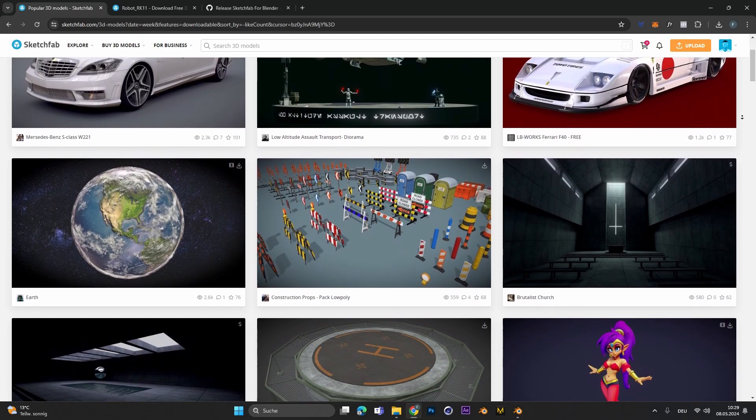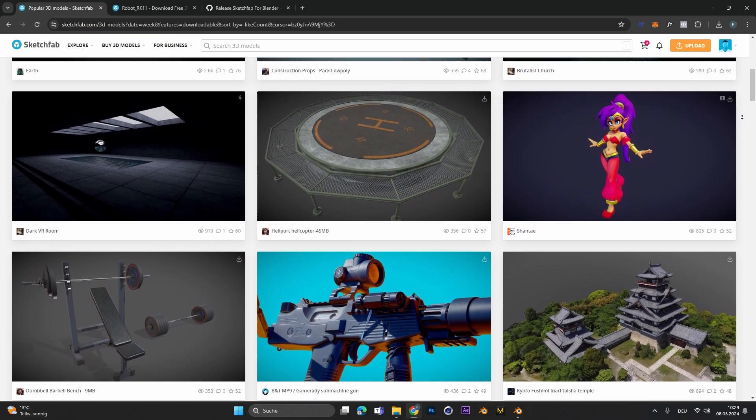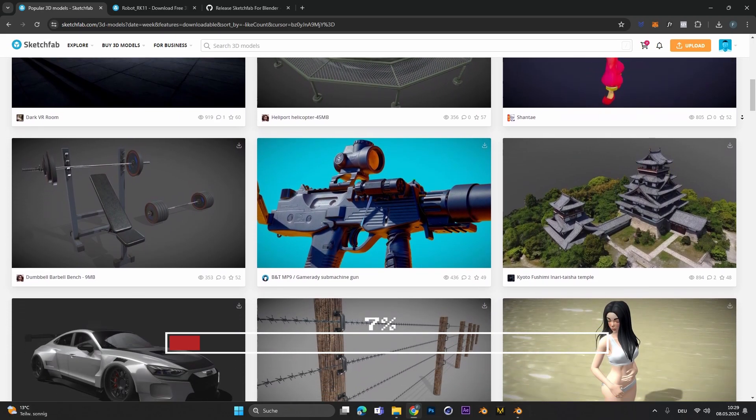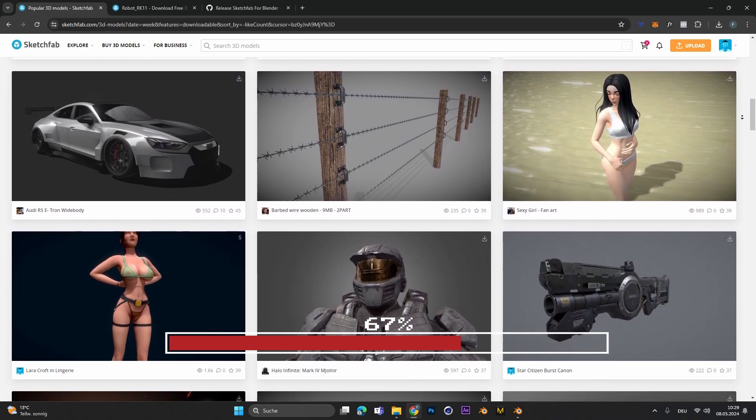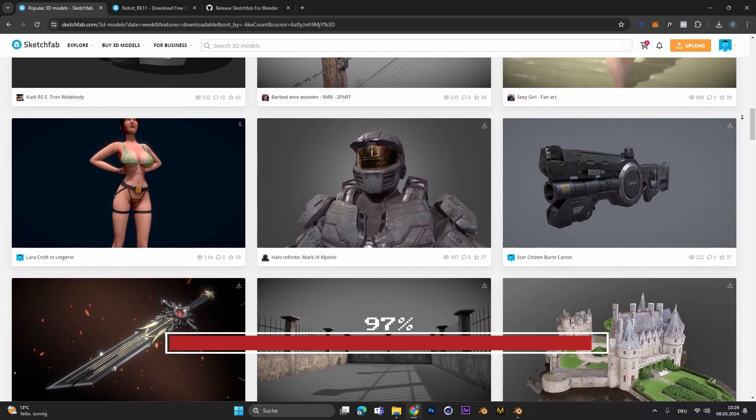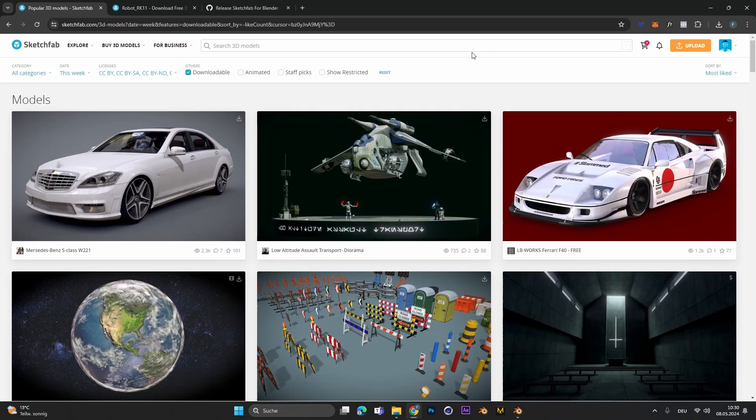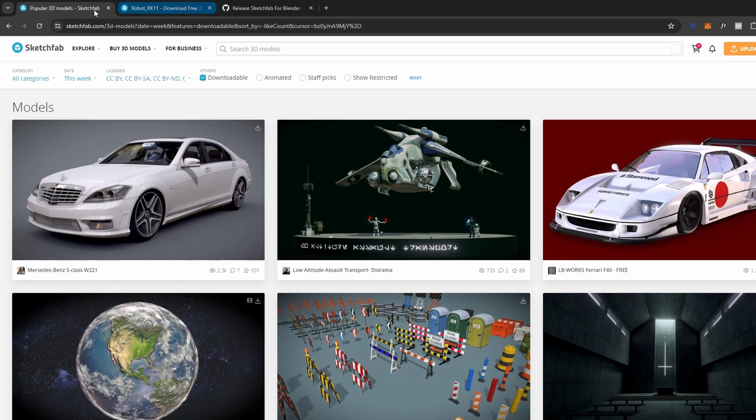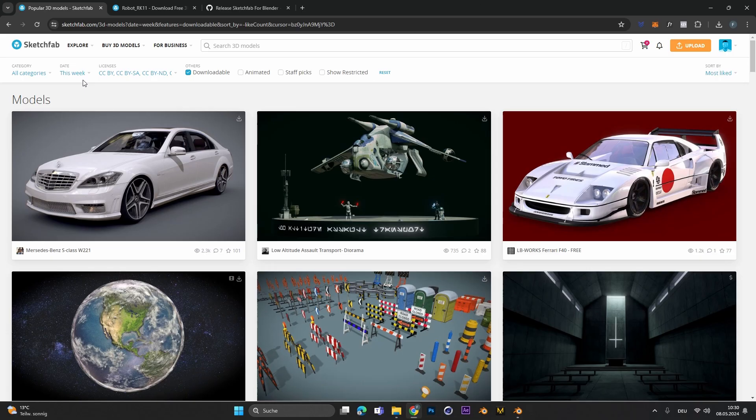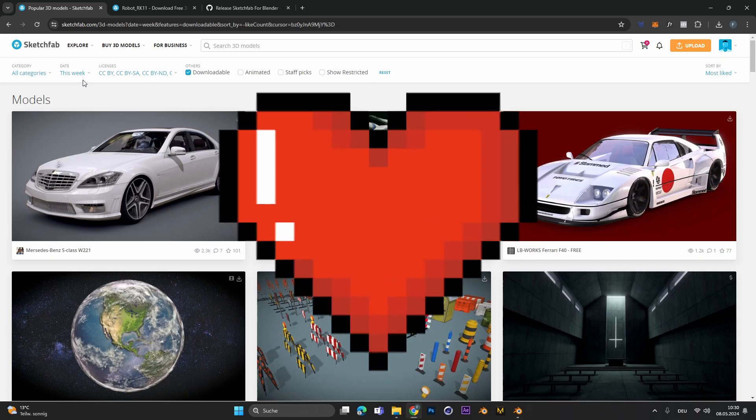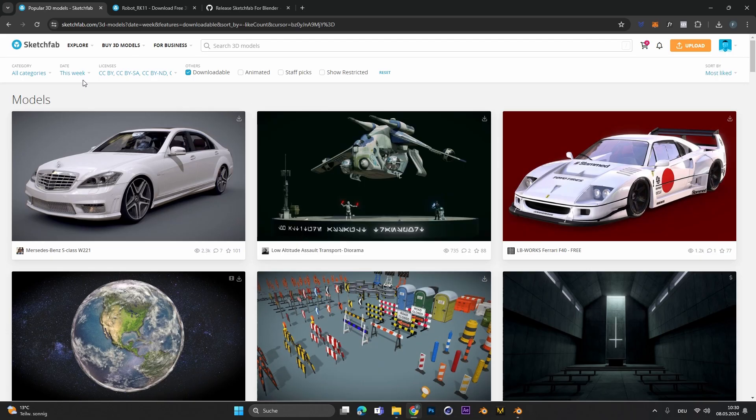Sketchfab is one of the biggest online 3D libraries where people can upload their creations and make them downloadable for any other person. Because it's community-based, you can find so many free models.